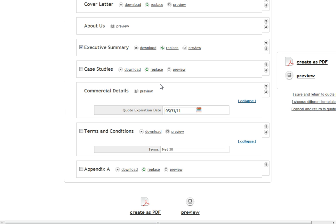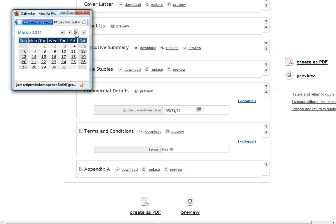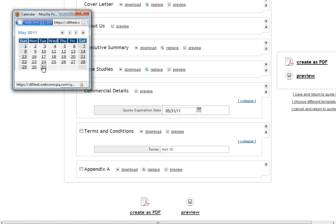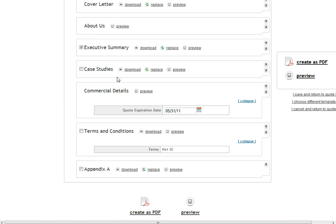Certain sections will also have custom fields. I can go ahead and change the date here and it will show up on my final document.